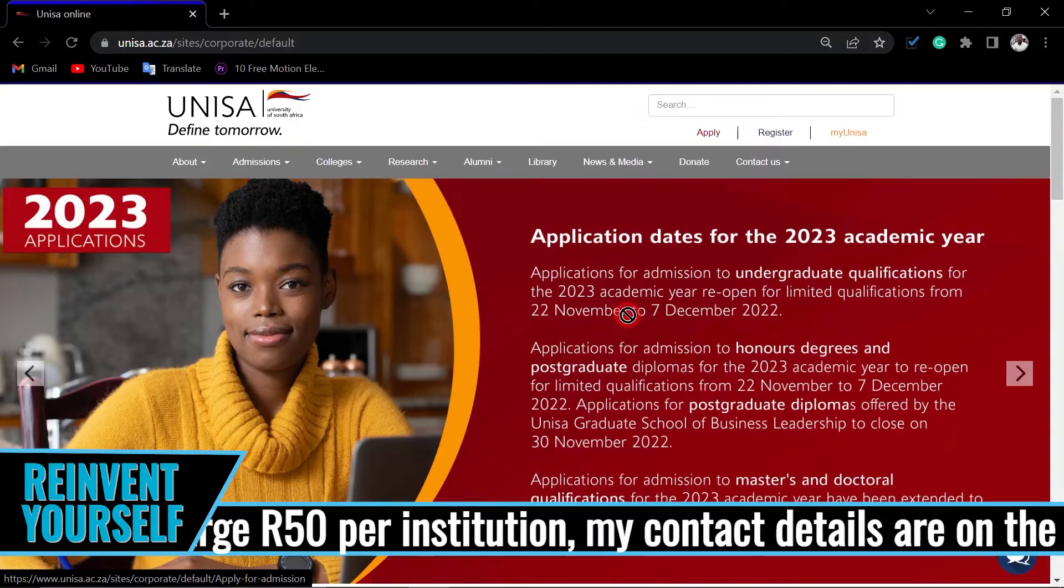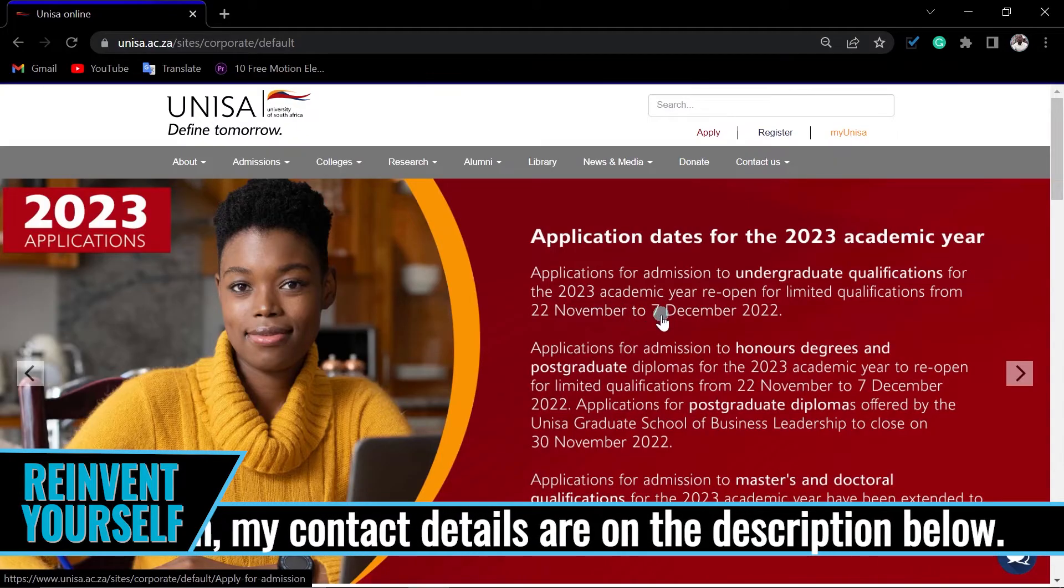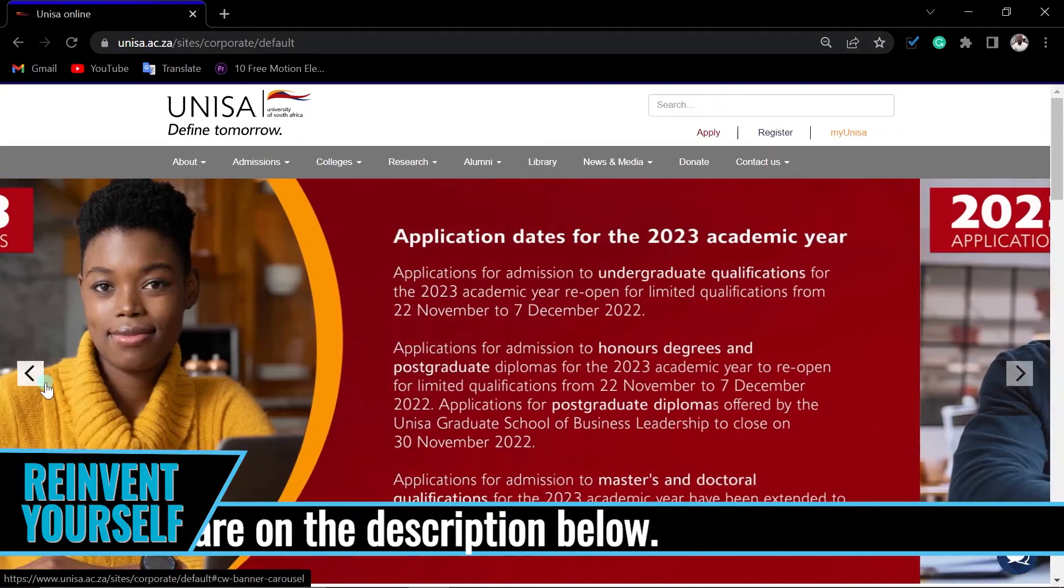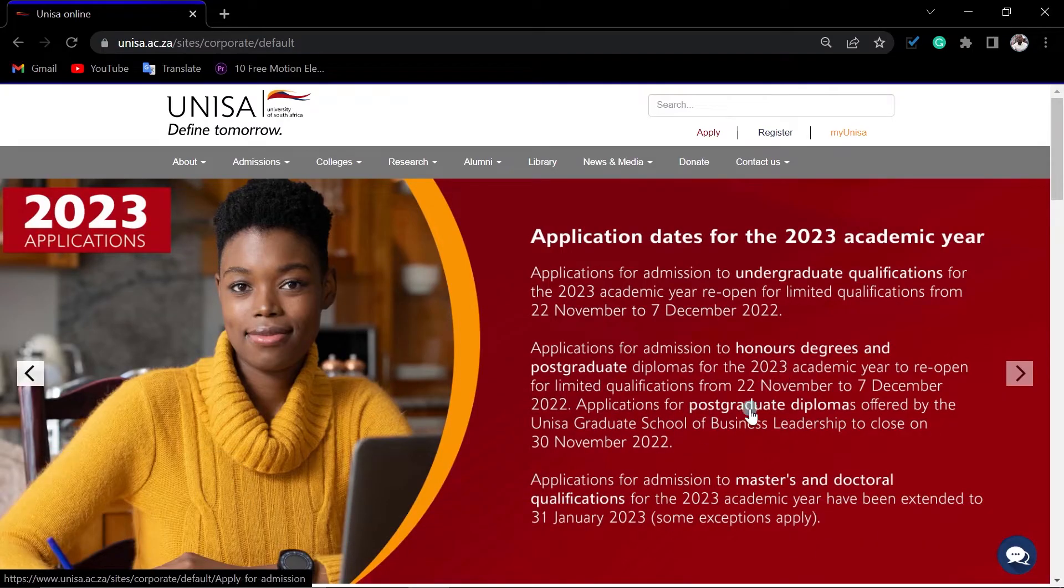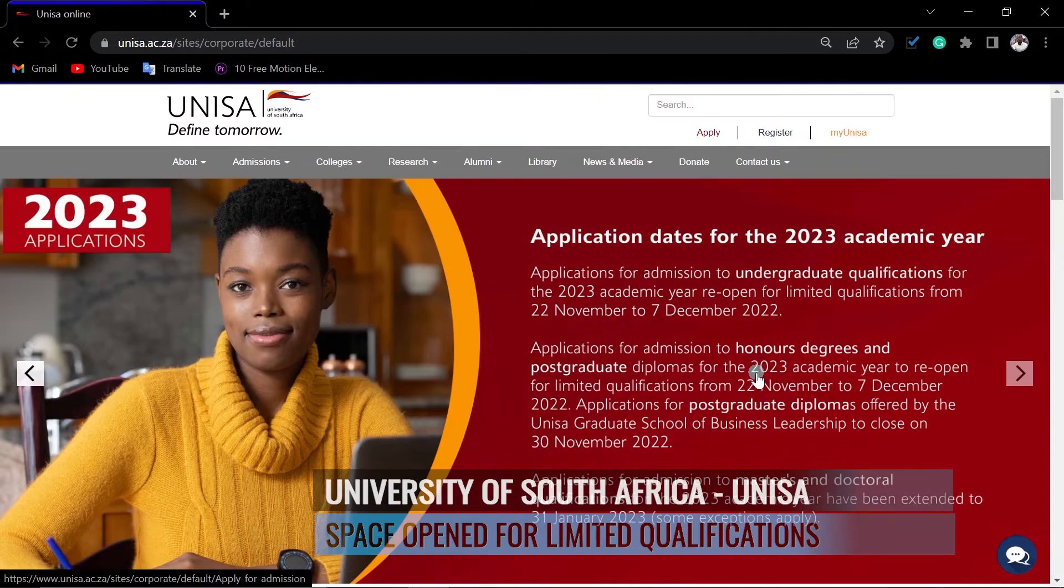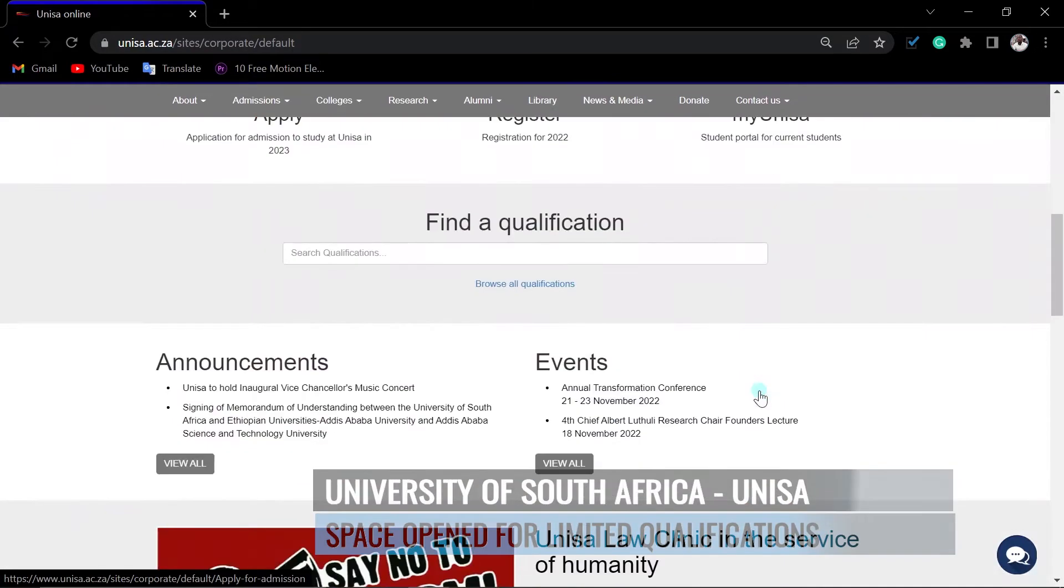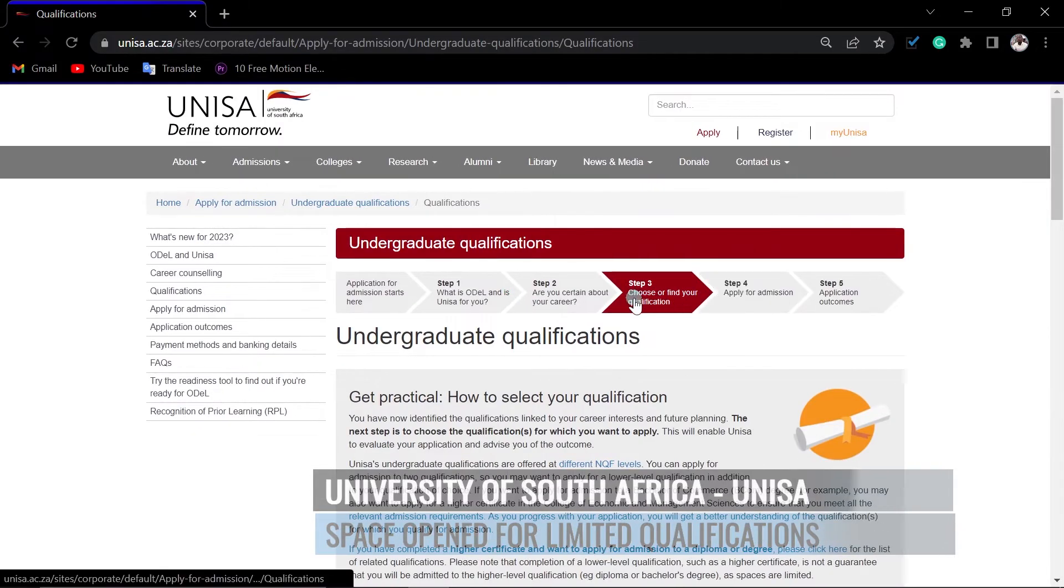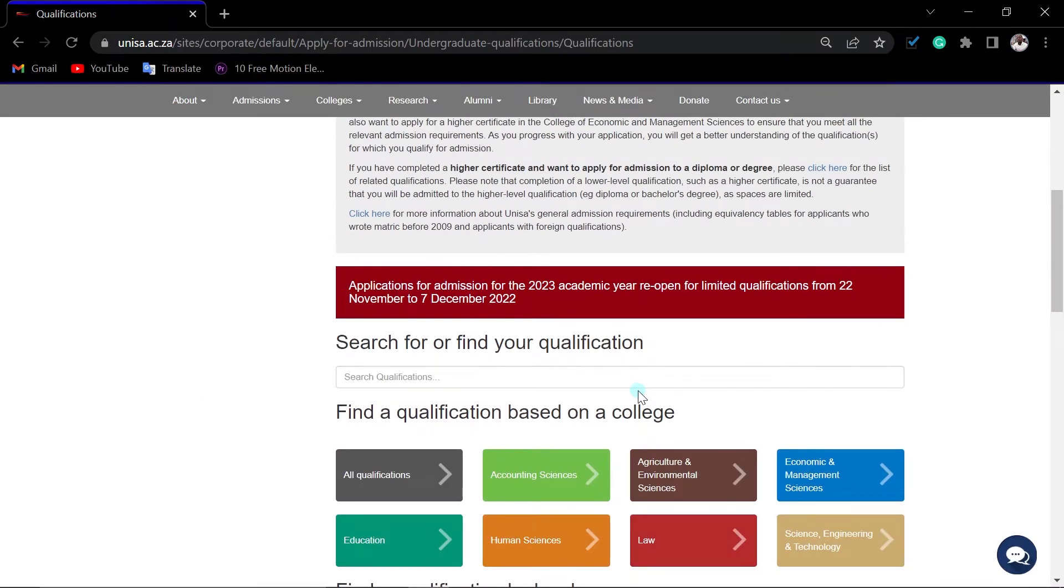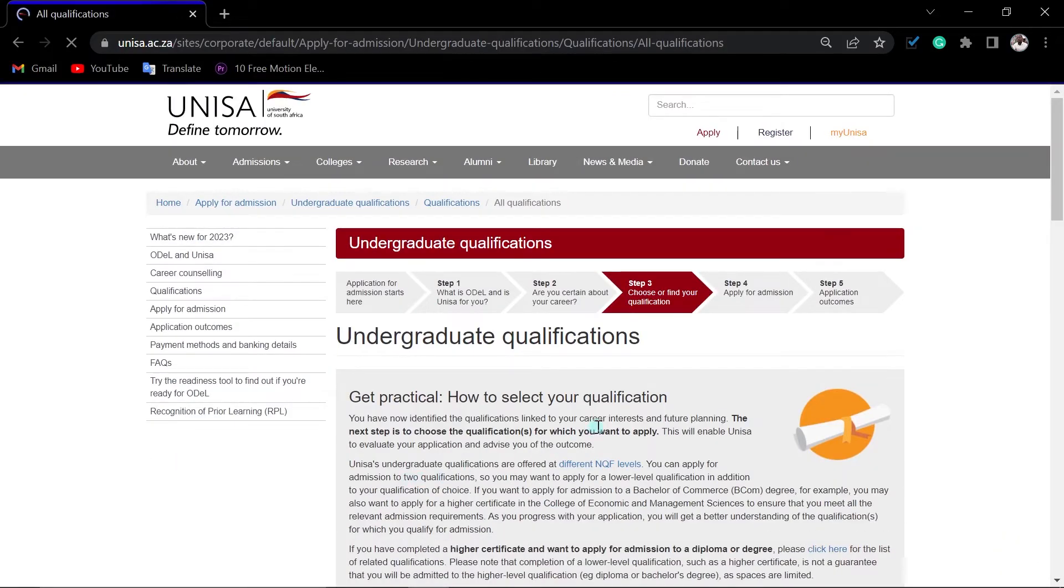From the 22nd, which was Tuesday, until the 7th of December. Not all qualifications are available. To know which qualifications are available, come and click where it says browse all qualifications, and then it will take you to this step.